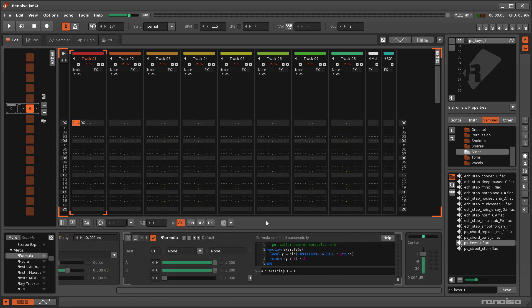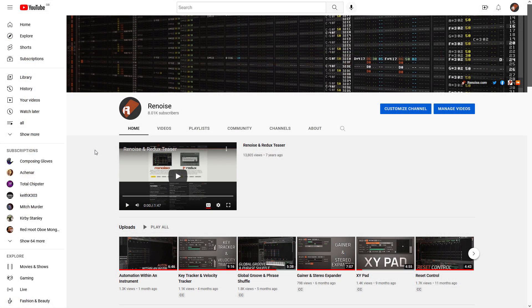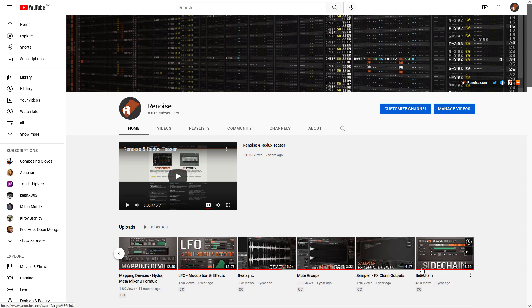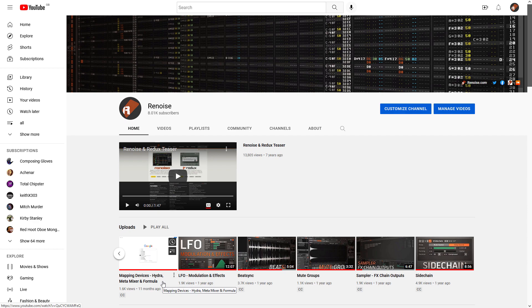And finally, for the brave, there's the Formula Device, where it's possible to create random but repeatable sequences by coding whatever it is that you have in mind. I'll leave you to work out the details, but if you're new to this side of things, then the Mapping Devices video has more information.